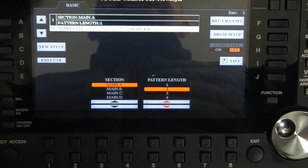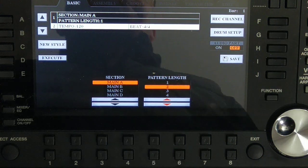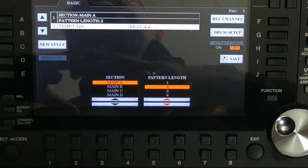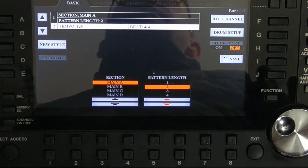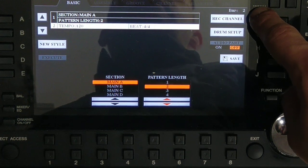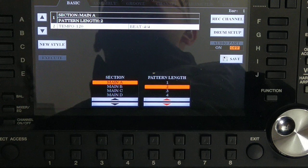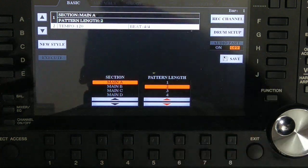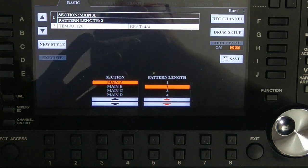When you change the pattern length, the Execute button appears. Press Execute to confirm — now your pattern length is two. Since nothing is recorded yet, Yamaha plays a metronome sound: one, two, three, four — second bar — three, four — again. This is our pattern and knowing where it starts and ends is very important when recording in loop, so you know when to start and when to end.